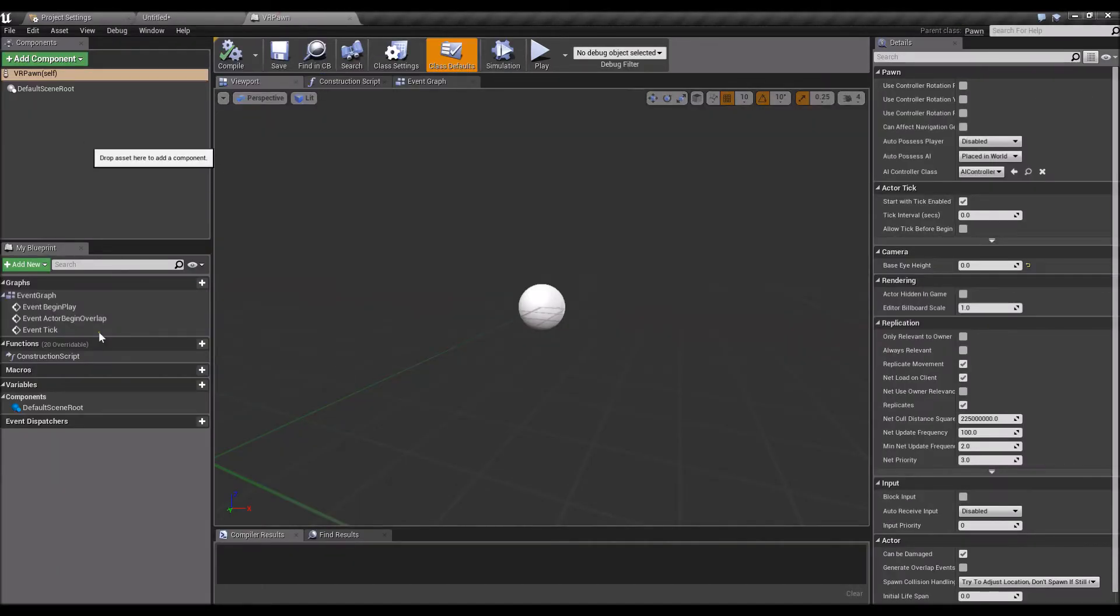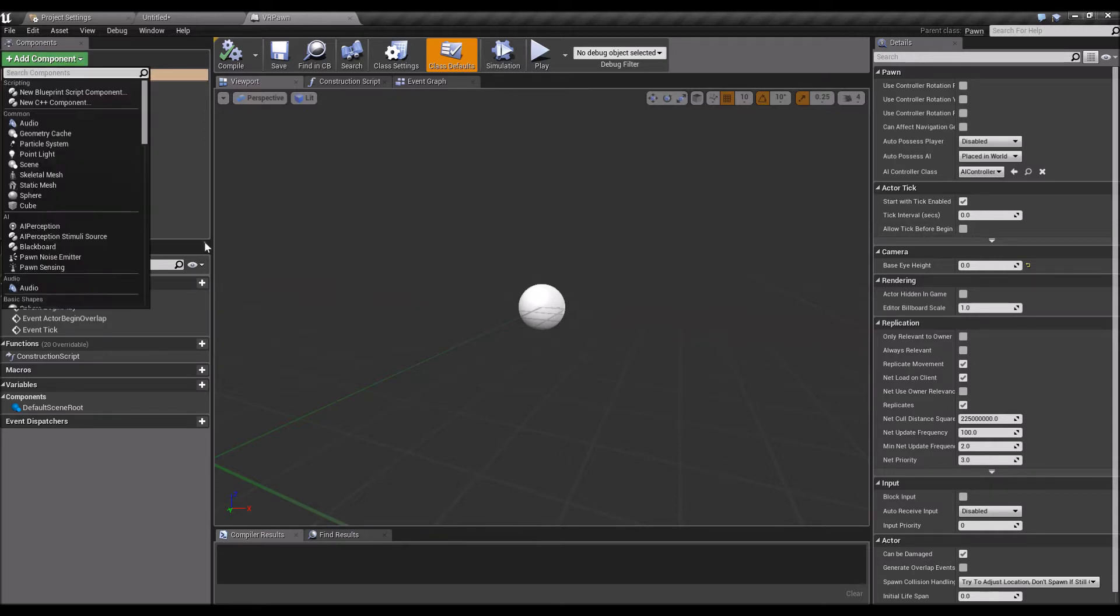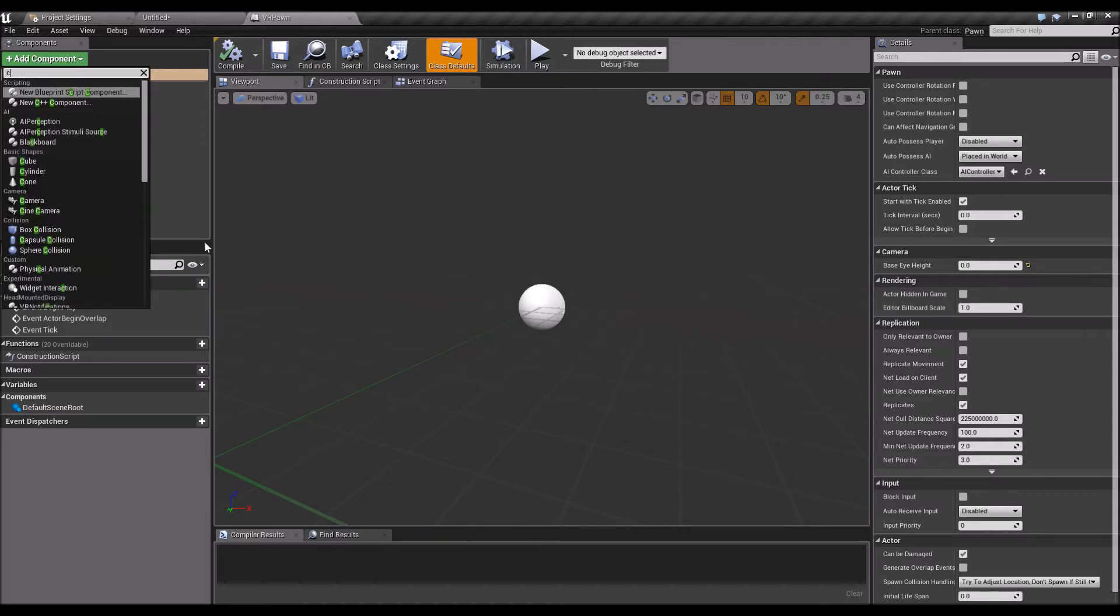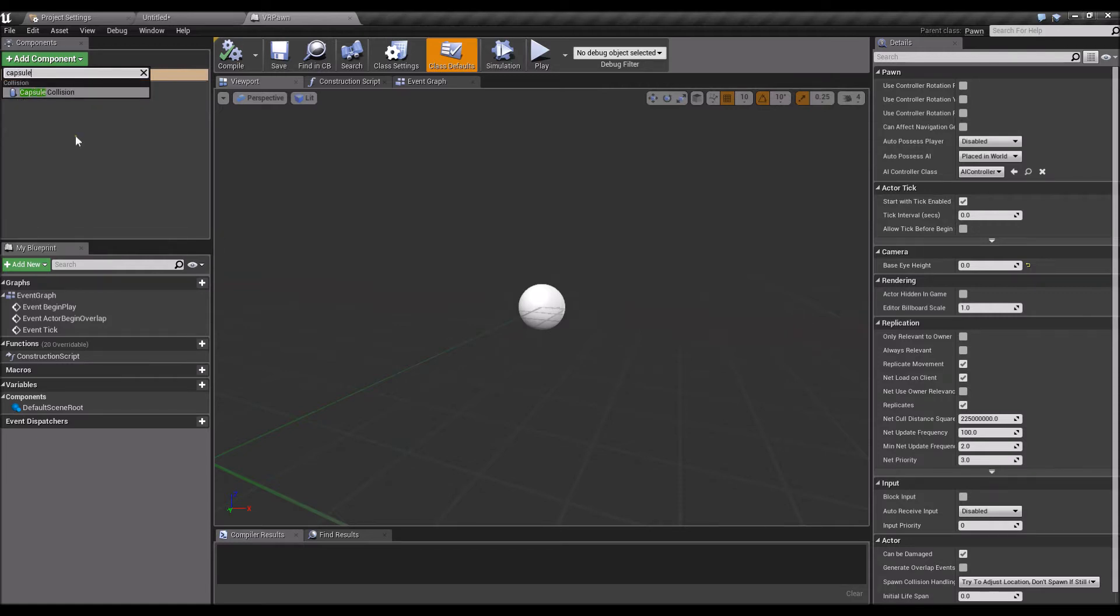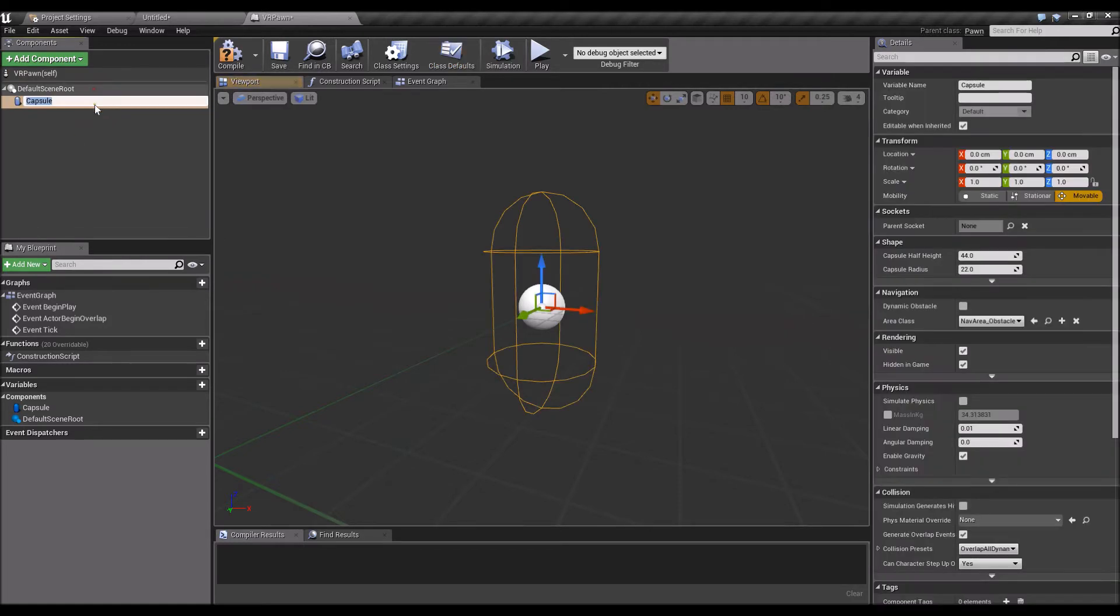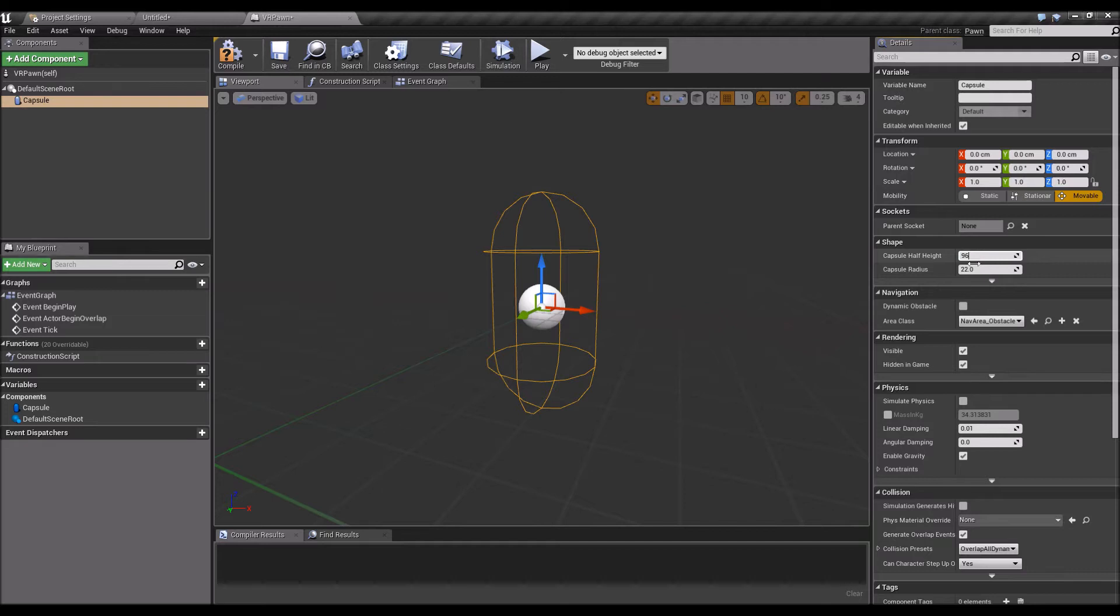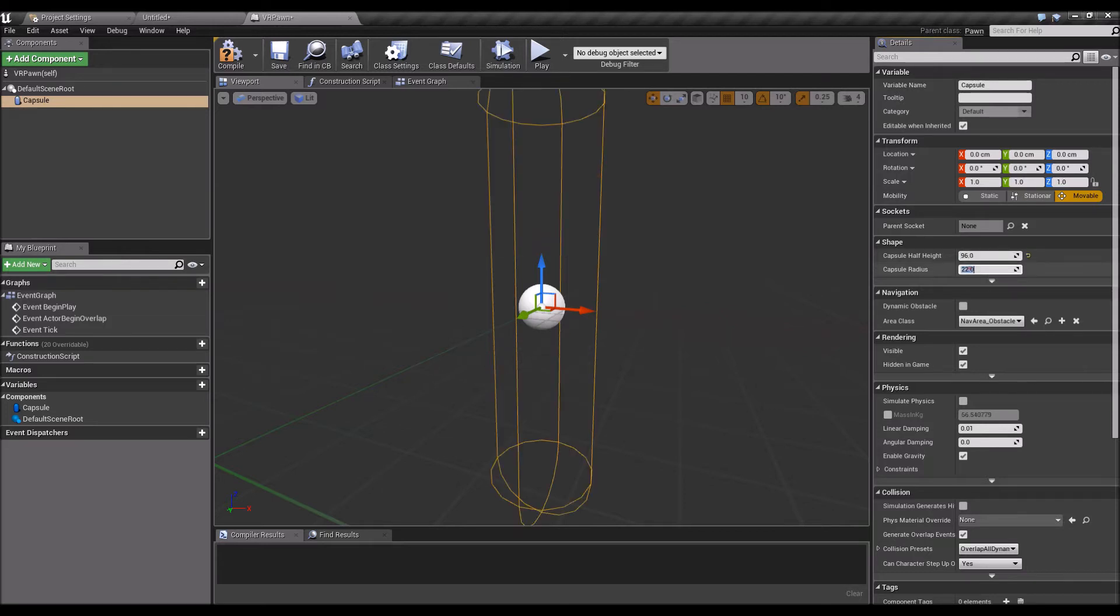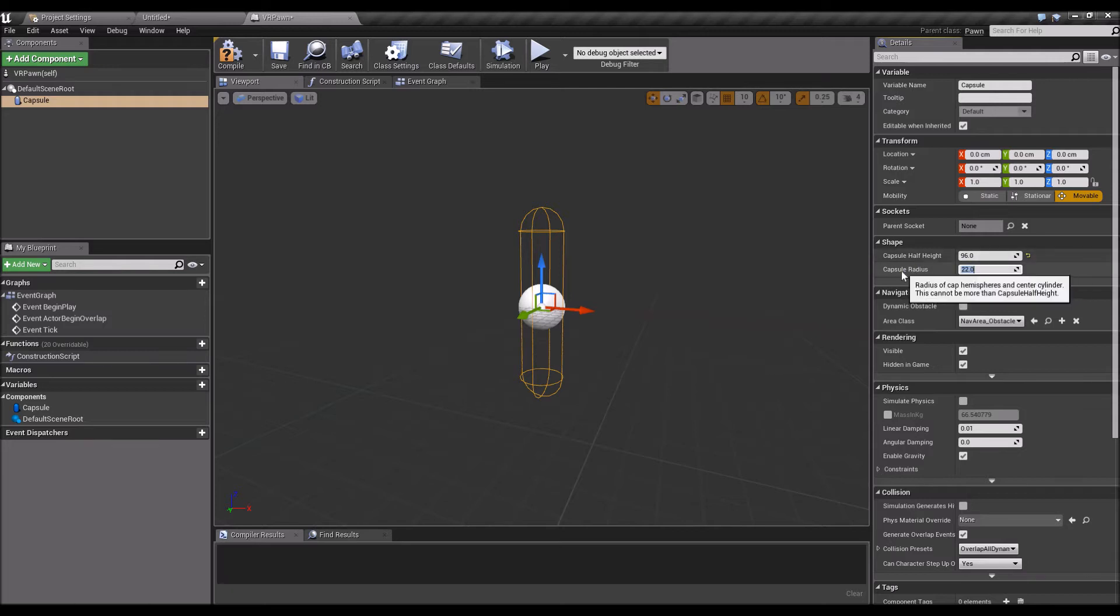We'll add a couple of components. First off, we'll need a capsule component, the capsule collision. We'll need to mimic the height and width of an average person, so 96 and 22 should be fine. You can tweak the radius a little bit depending on your game.